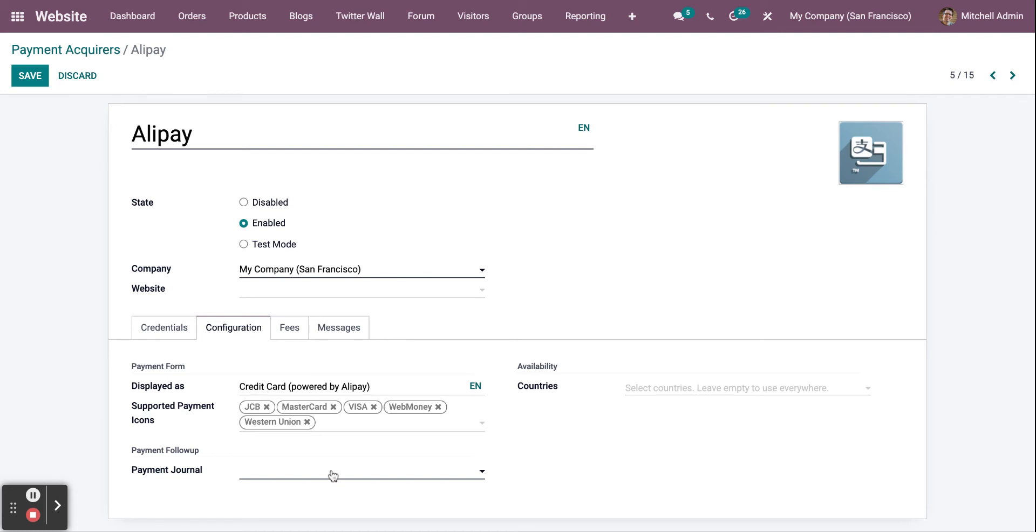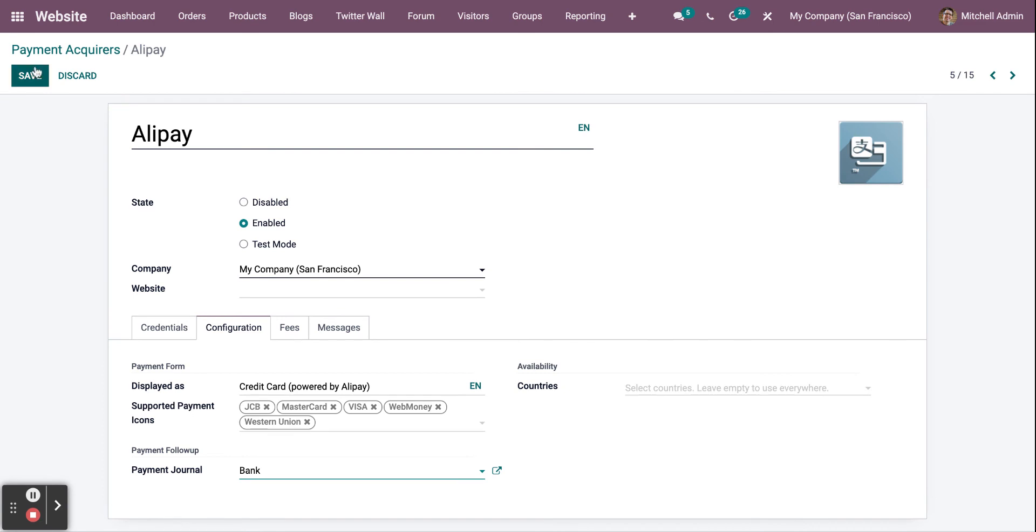and set up the payment journal with your bank. This way, the payment will be transferred automatically to your bank account. Then click on Save.